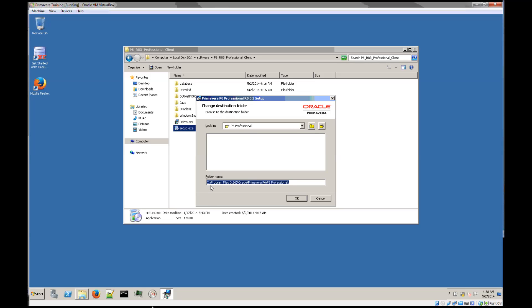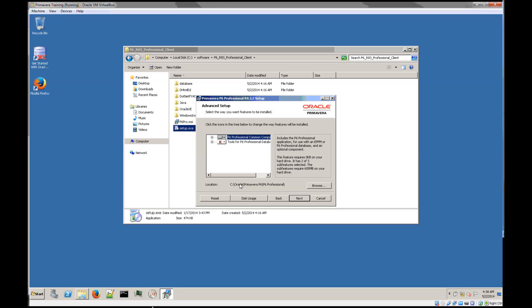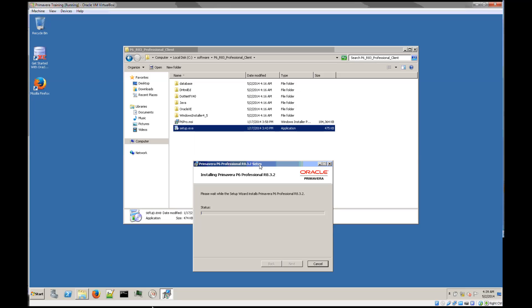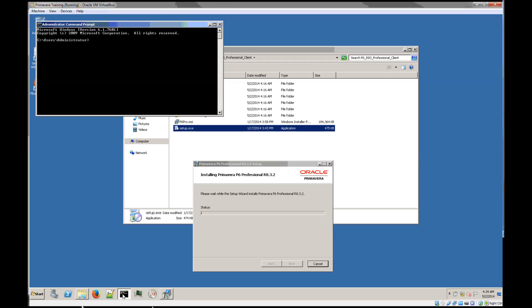So let's change this to Oracle Primavera P6 Professional. Next and install. That should take about a minute, and after it's finished we should have the install ready. In the meantime, I'm going to check if the port is active for the Oracle XE database.